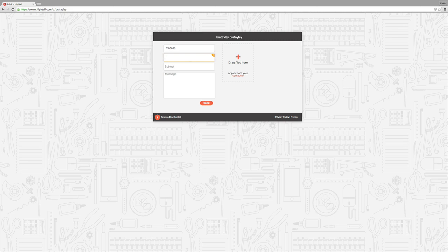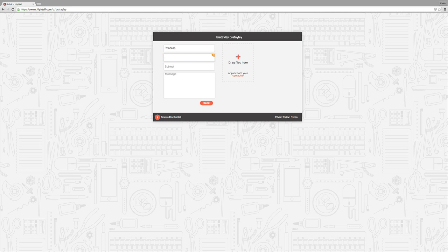You can put your email in whatever. You can do whatever your email is. Don't do what I just did because that's not my email. I just put in a bunch of letters.